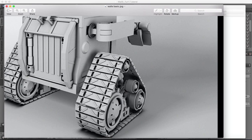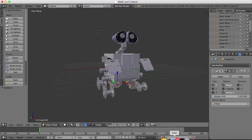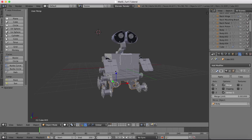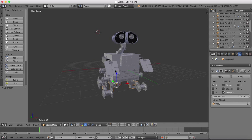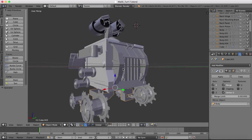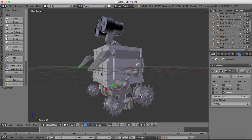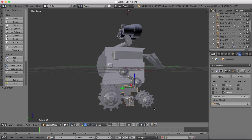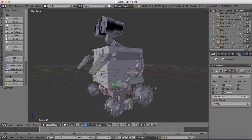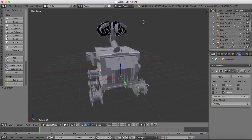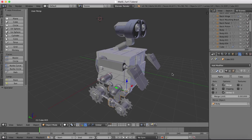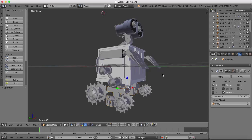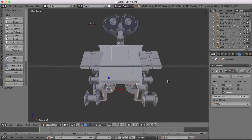Hey guys, welcome to part 18 of the WALL-E tutorial series. We're going to be finishing off the model with the tracks. If you've been following along, your WALL-E model should look something like this - we've done all the details for the mobility system, all the cogs and everything which will carry the tracks. If not, you can skip back to previous tutorials or download the project file from the link below the video.